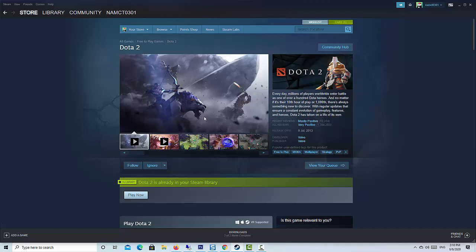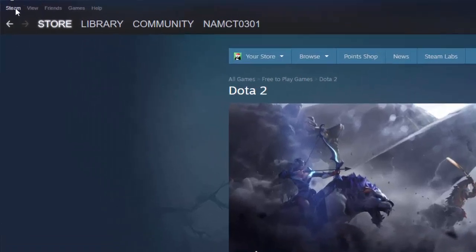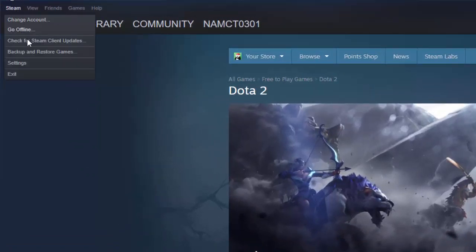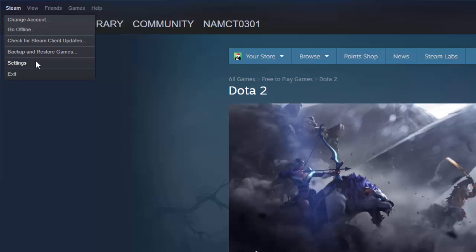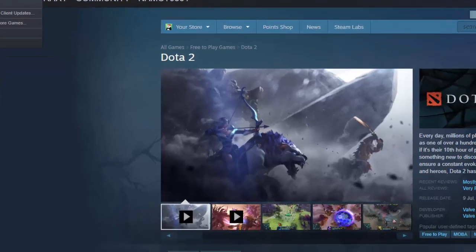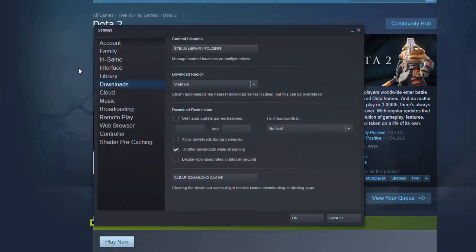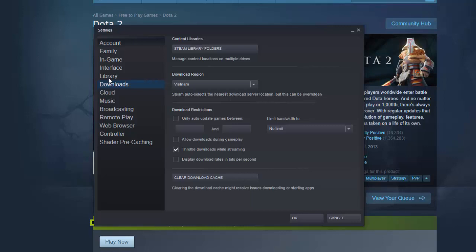1. Launch Steam. 2. Click on Steam and select Settings. 3. Go to the Downloads tab, click on Steam Library Folders.